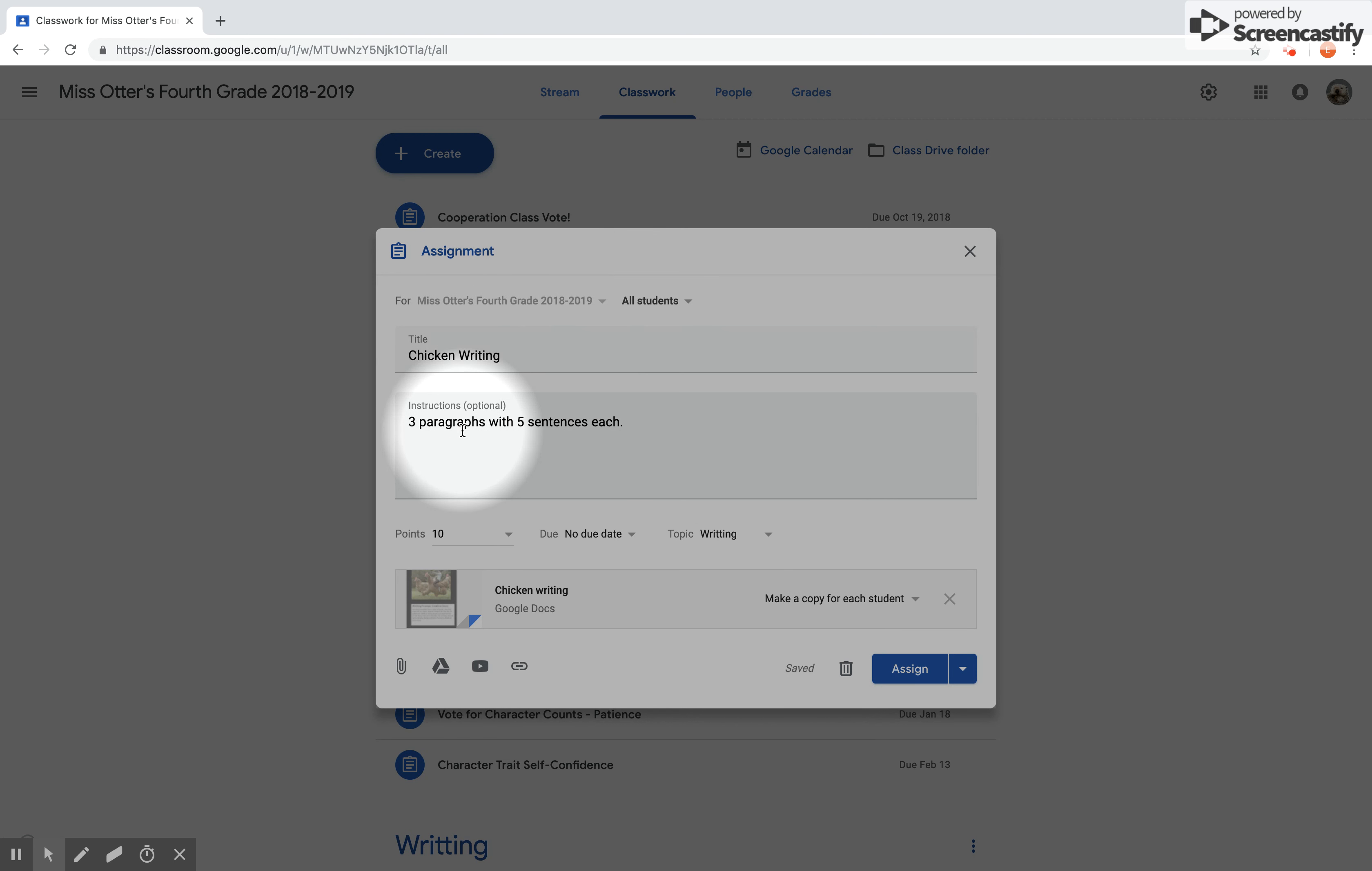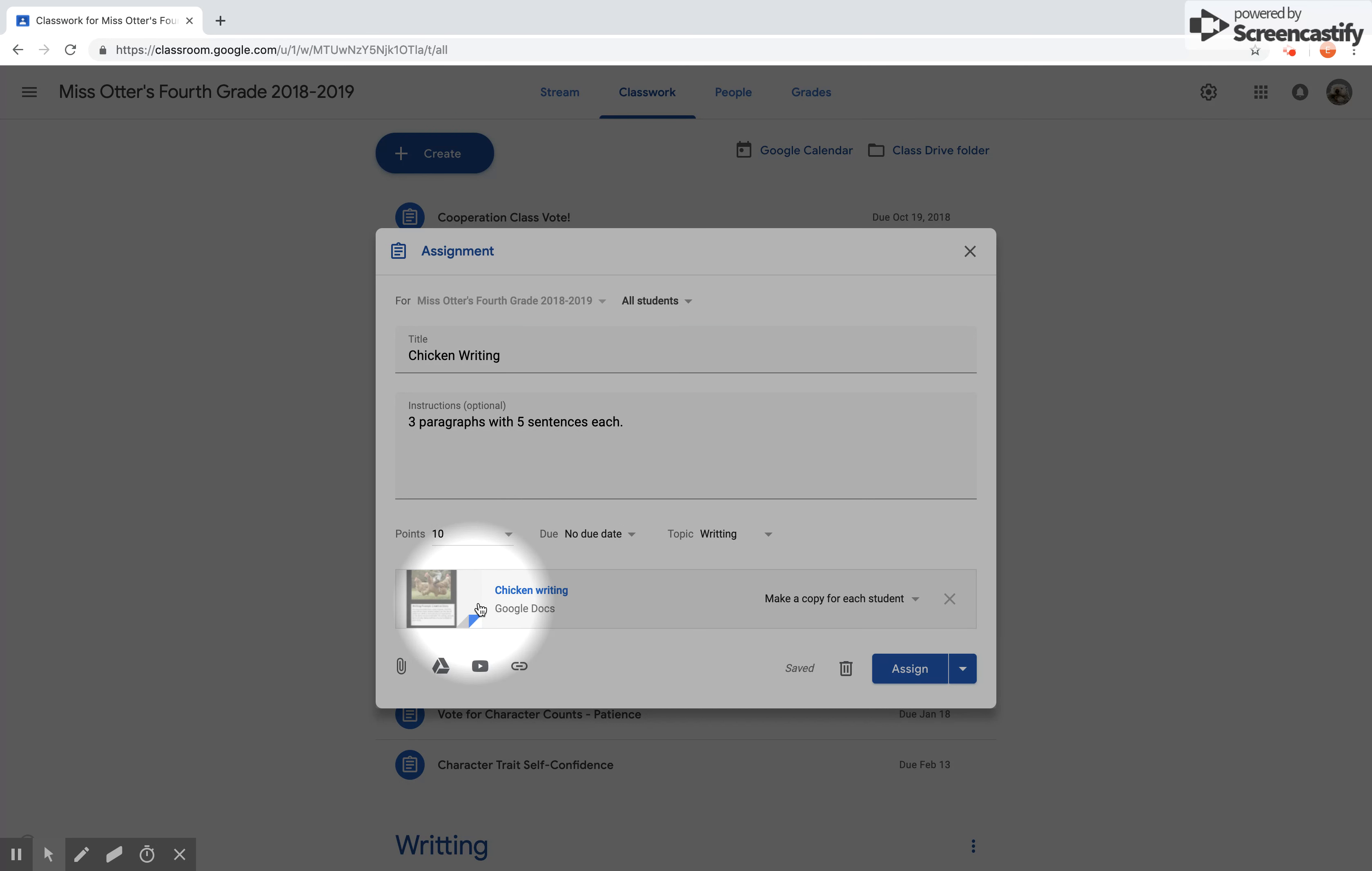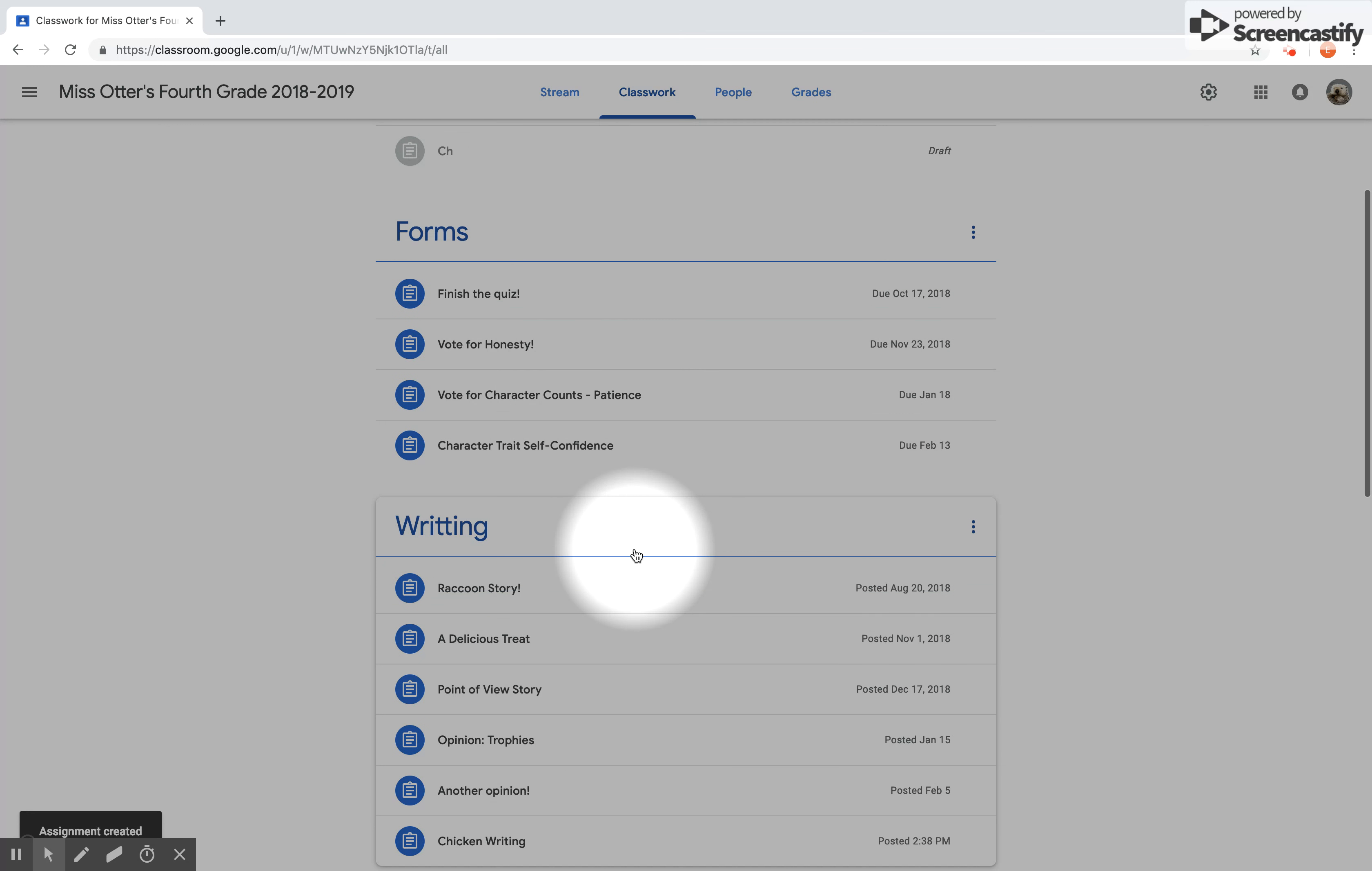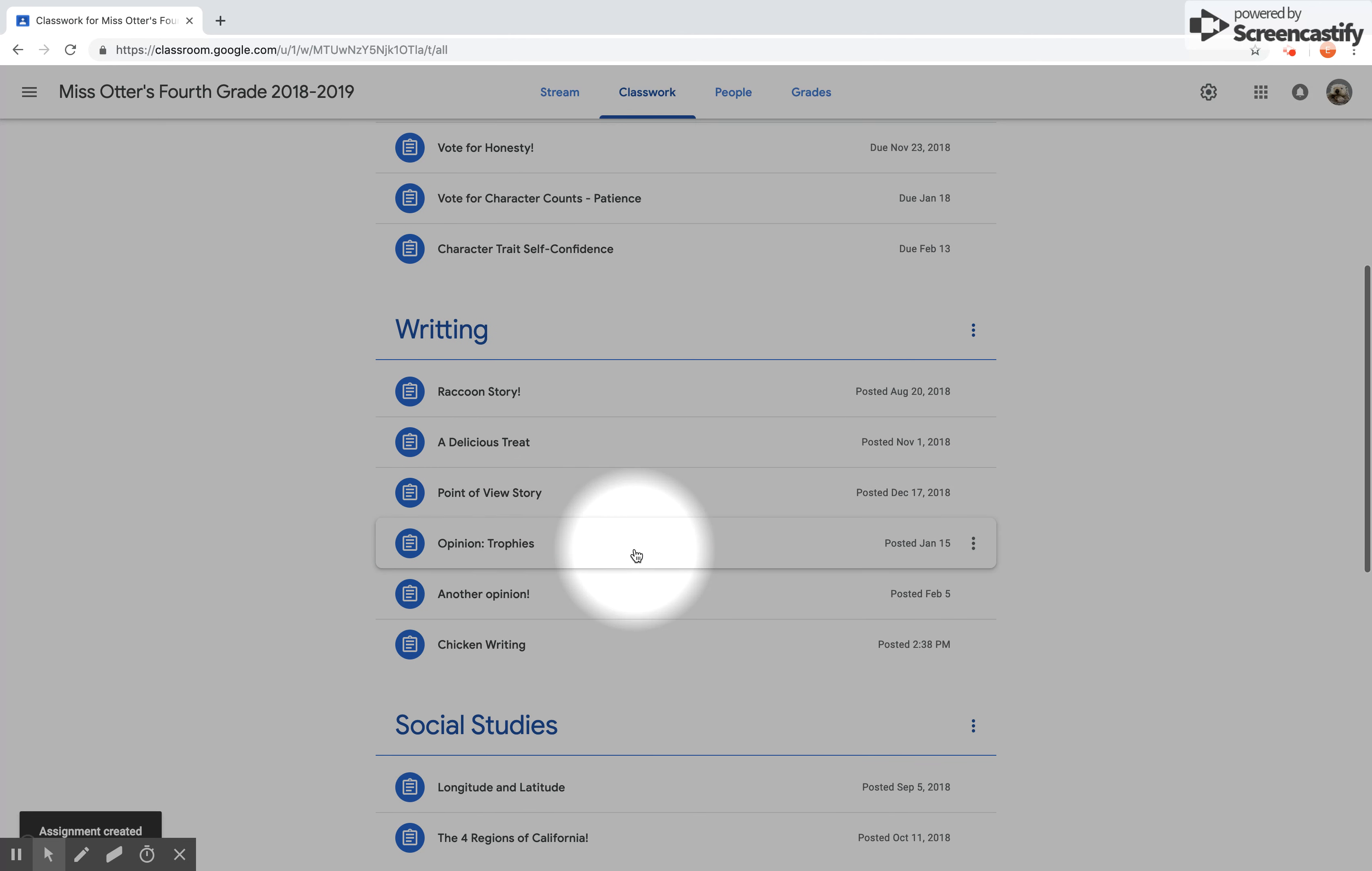I have a title, instructions, a point value, possible due date if you need it, my topic that I want it under, my document is attached, and it's made a copy for each student. I'm going to now assign, and so you won't see it at the top in this one, but you will see it under the topic that you put it in at the very bottom. There it is, my Chicken Writing.